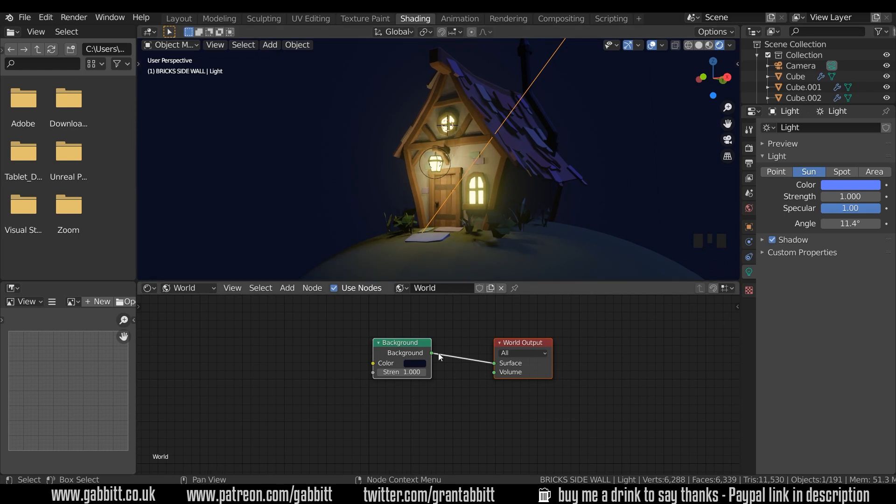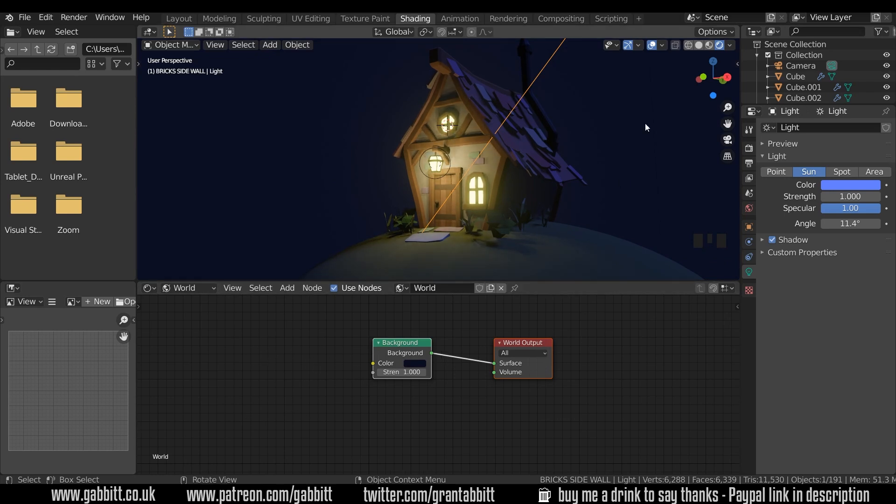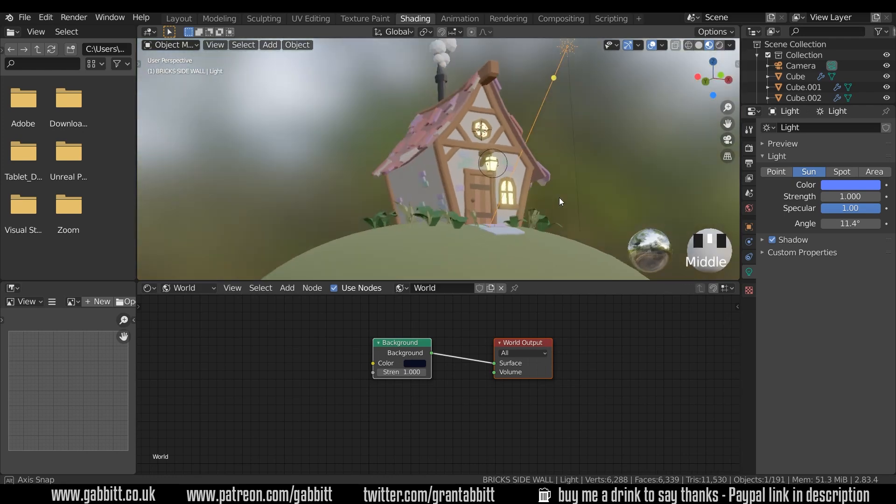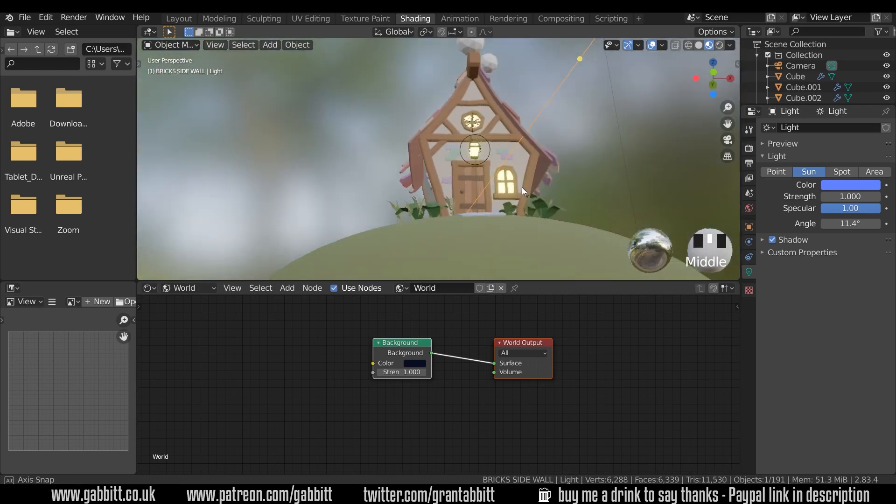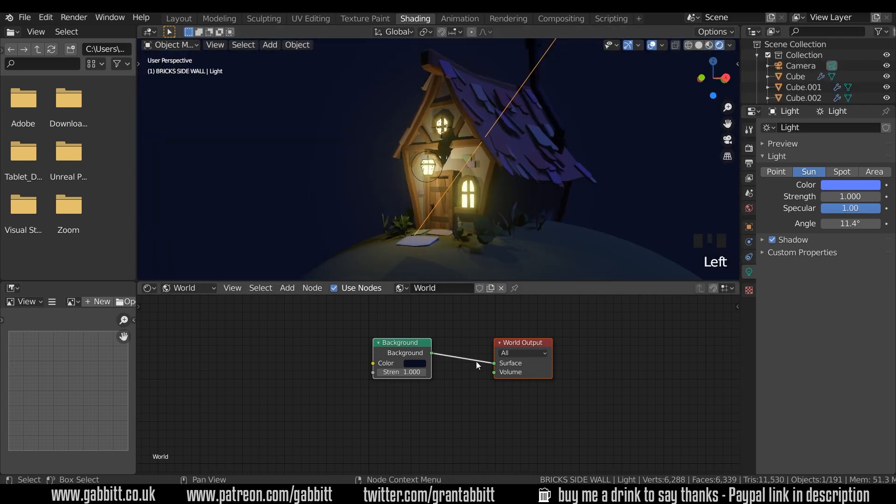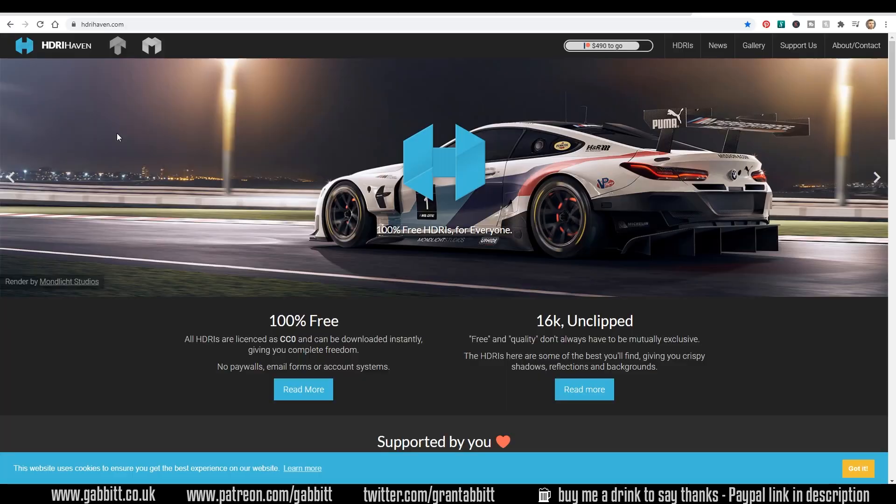However some of you might like to go a step further and add an HDRI to your scene. If I come across to material preview mode you can see the results of the HDRI that they put in the background and you can see it's very bright. Well we can do the same in render mode but I'm going to choose a night time HDRI.